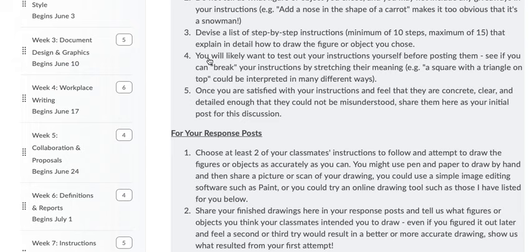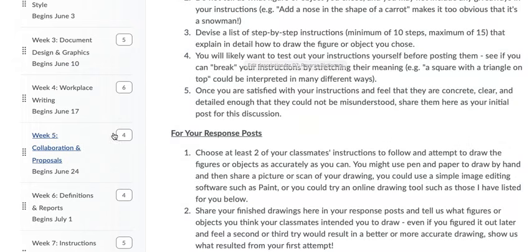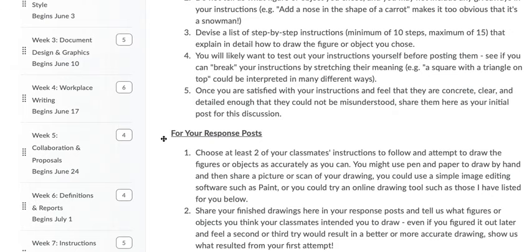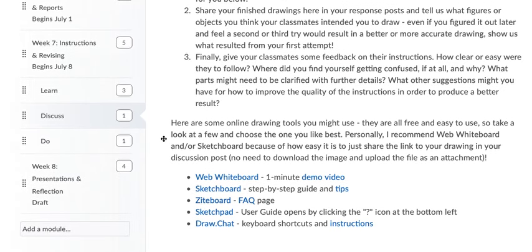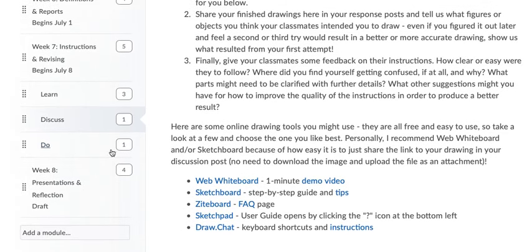I want to point out that you'll likely want to test out your instructions. See if you can break, quote unquote, your instructions by stretching the meaning of whatever it is that you're doing. I don't want to give you more information than that because I really want to see what comes out of this.